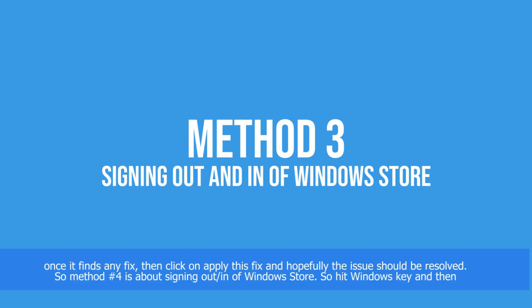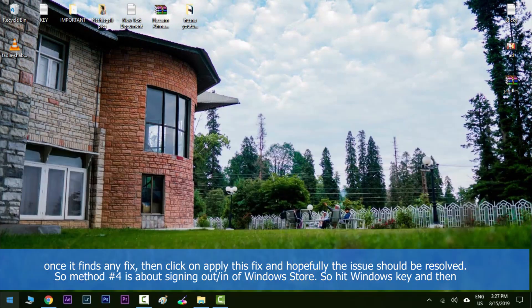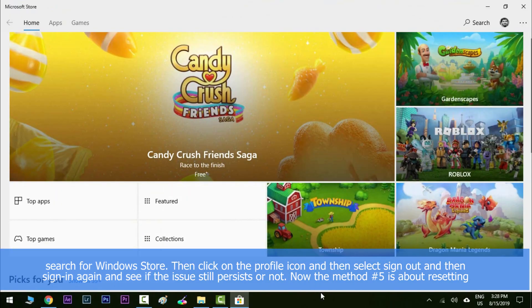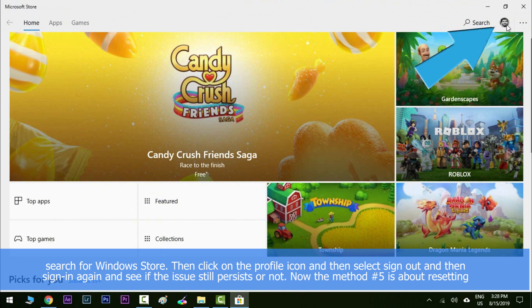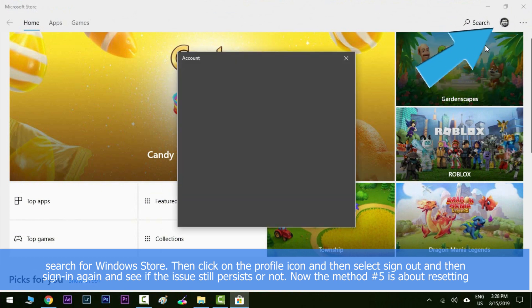Method number four is about signing out and back into the Windows Store. Hit the Windows key and search for Windows Store, then click on the profile icon and select 'Sign Out', then sign in again and see if the issue still persists.